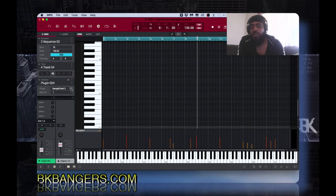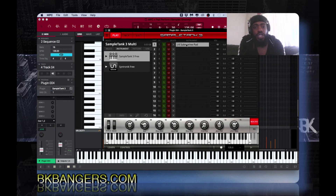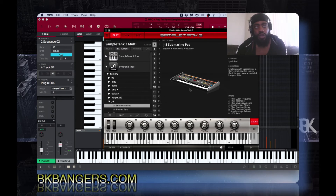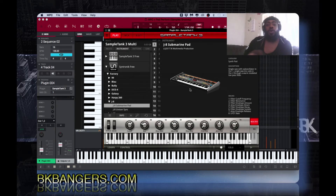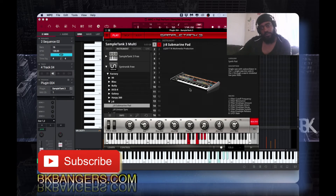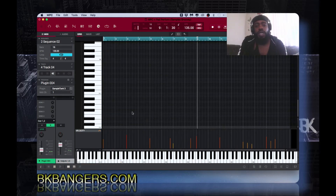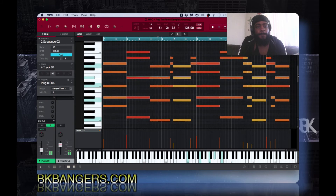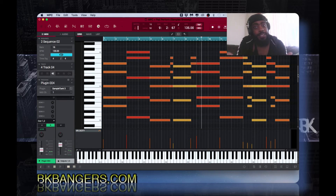The next track I used Sample Tank 3 on was the J8 Submarine — we all know what this is. It's the Jupiter 8, or maybe the Juno 6 — you know what I'm talking about, one of those classic analog keyboards. I'm going to solo it so you can hear what I did with it. Sounds so beautiful.